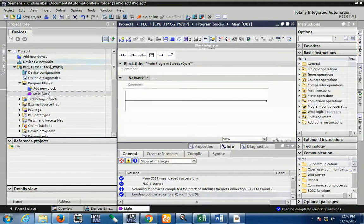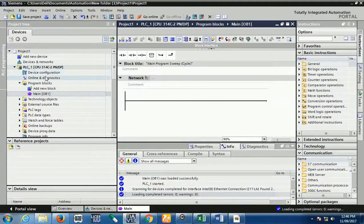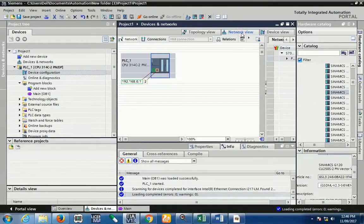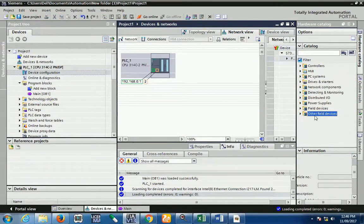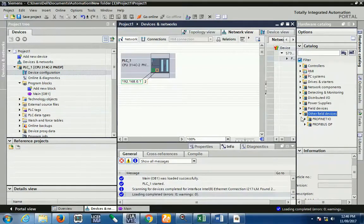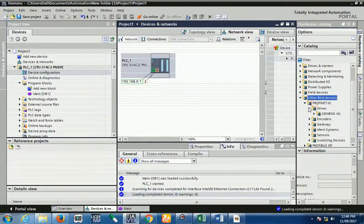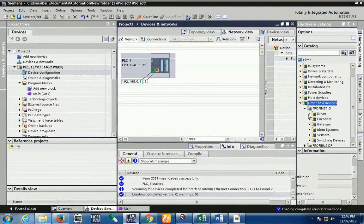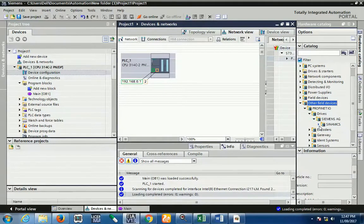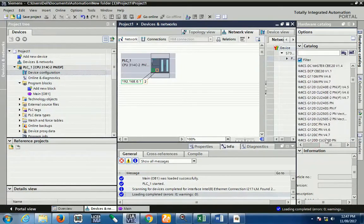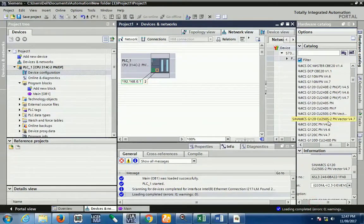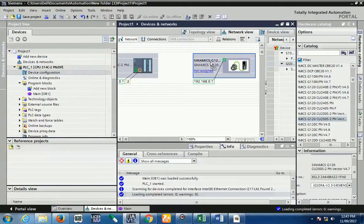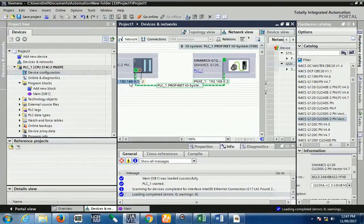Now first of all open the TIA portal software. And just first I insert my 300 series PLC. Right now we have used model CPU 31432PN/DB. So first of all we have insert the GSD file. Go into network view. And here you see the other field device. Open the other field device as the Profinet IO. First of all other field device Profinet IO, inside the drives.